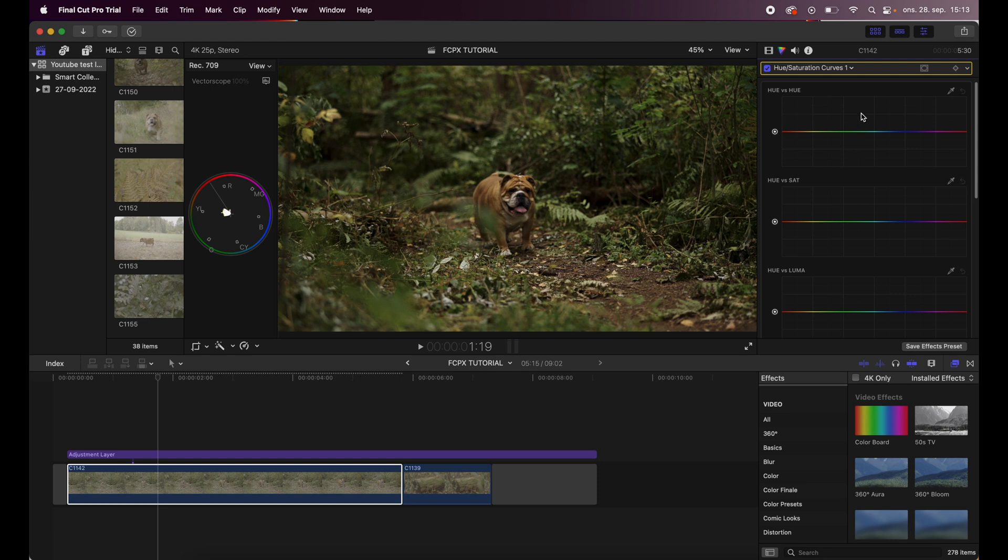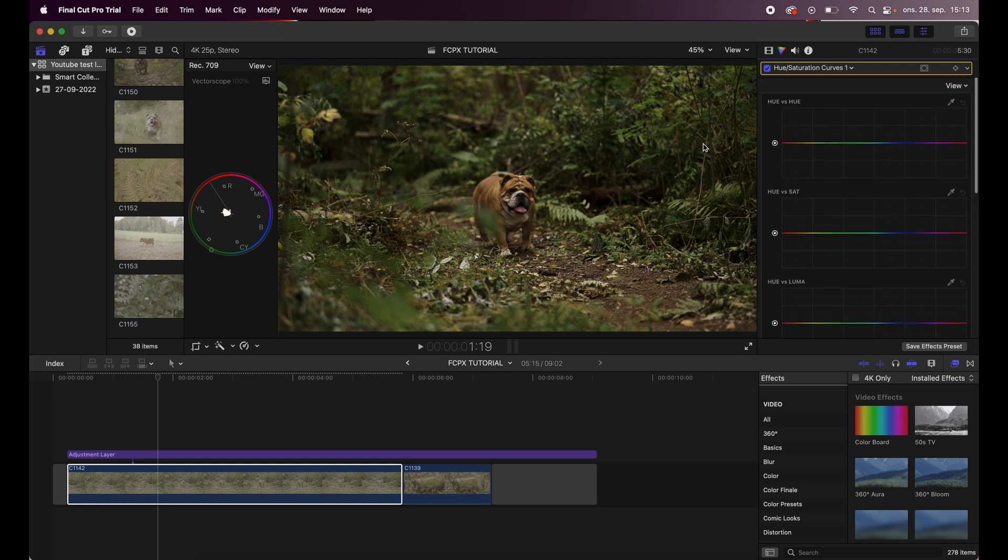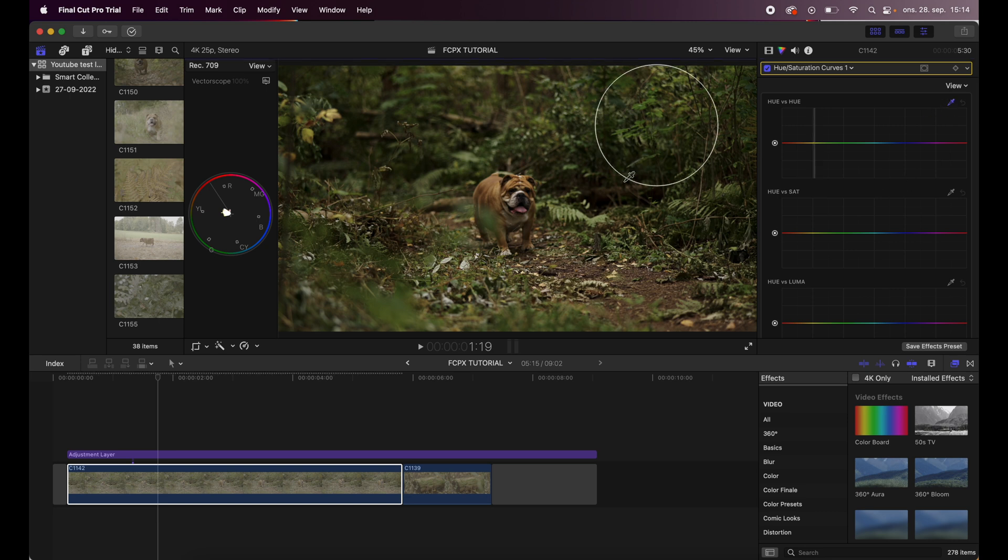Then the third step is to actually add hue and saturation curves. The reason why I use this tab right here is to finer adjust each color in this image. Usually you can use the color picker like this, but I feel I kind of know what I want to change.